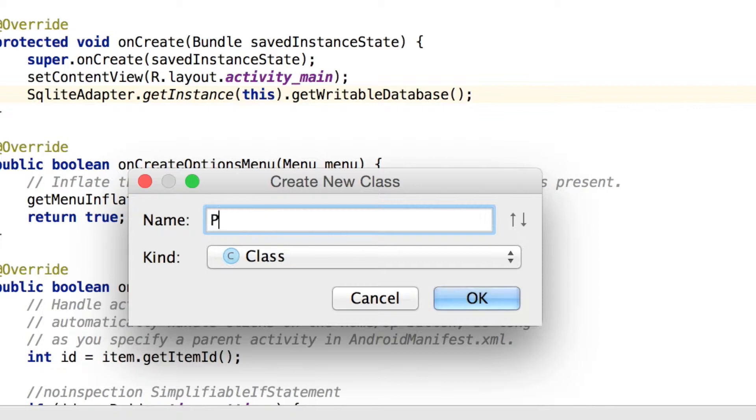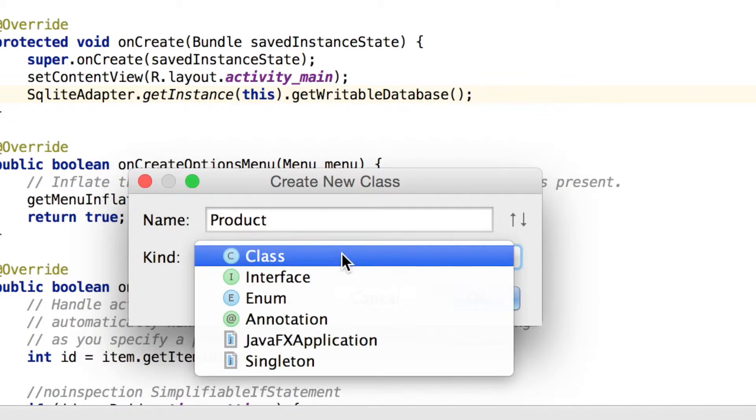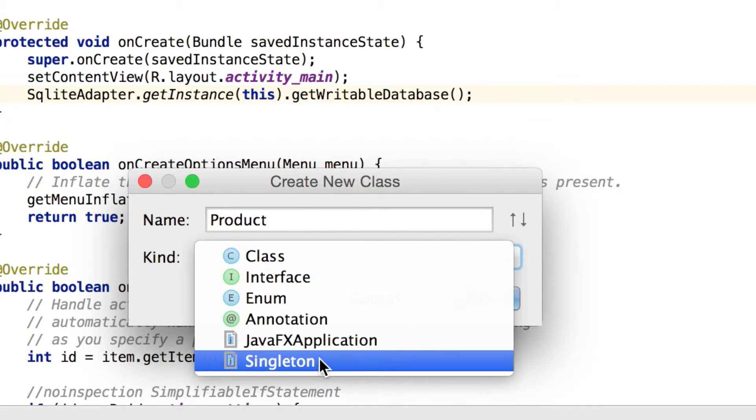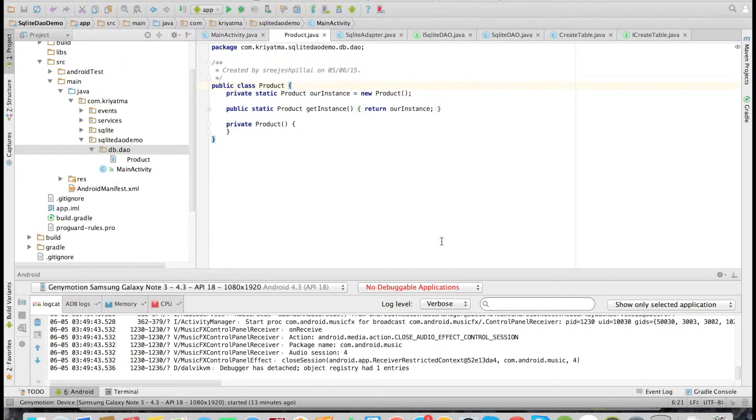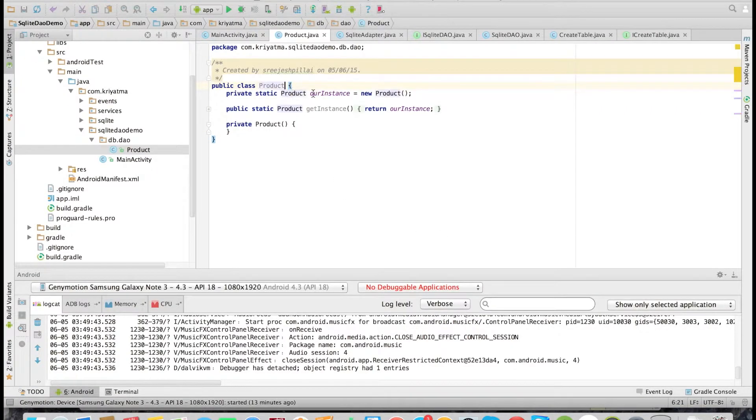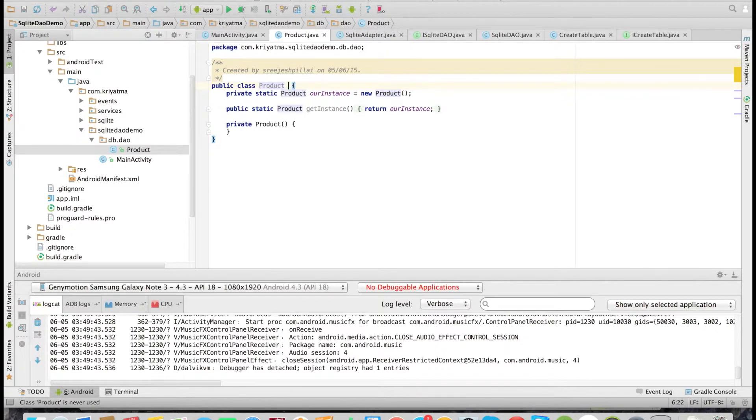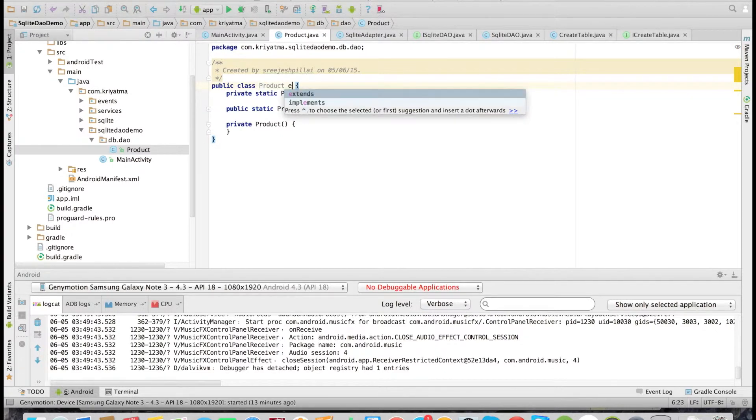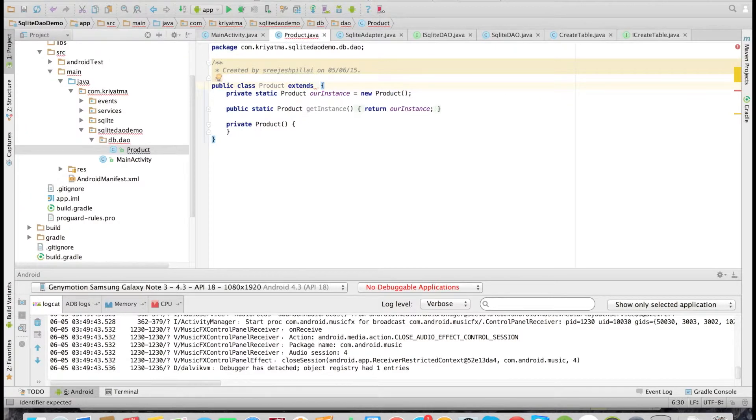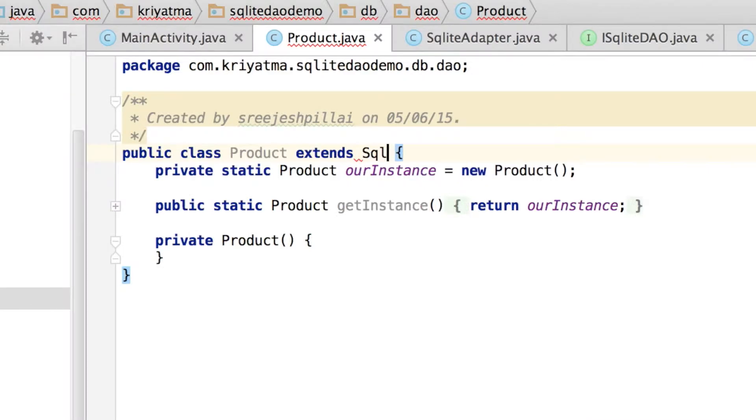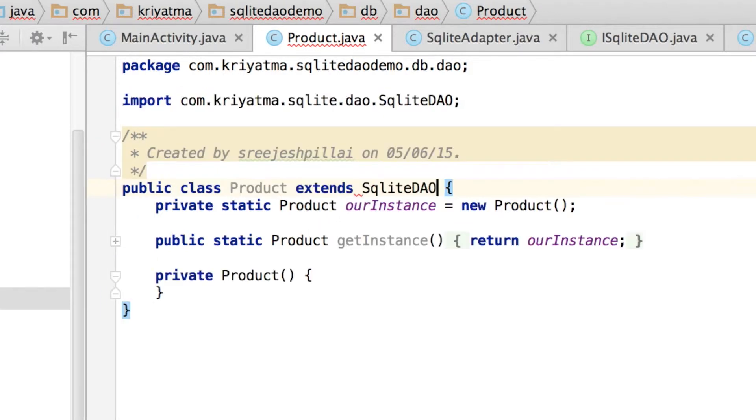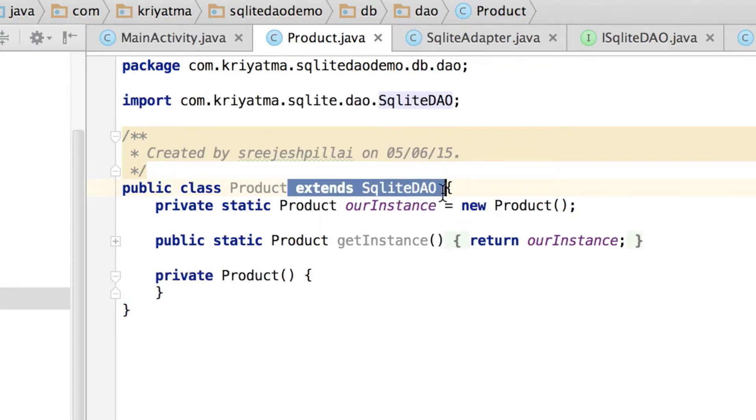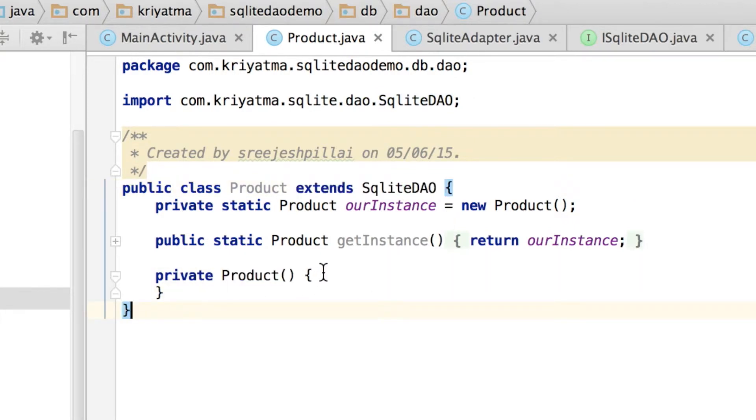For that, I am creating a singleton class so that only one instance should be created. So that is the Product class, and it should extend our SQLiteDAO. So once it extends, then all the methods of our SQLiteDAO will be integrated in this class.